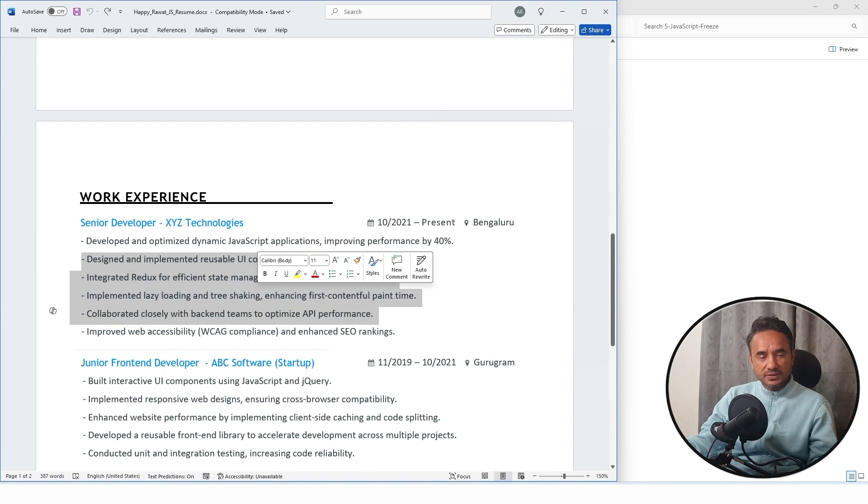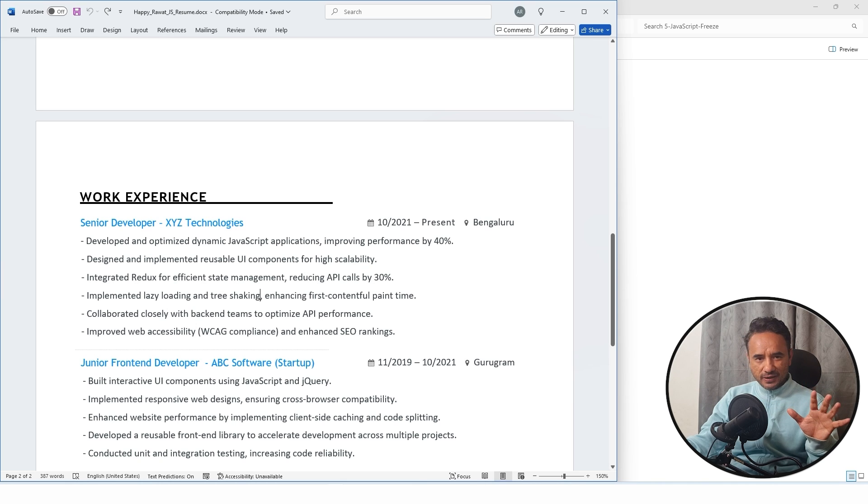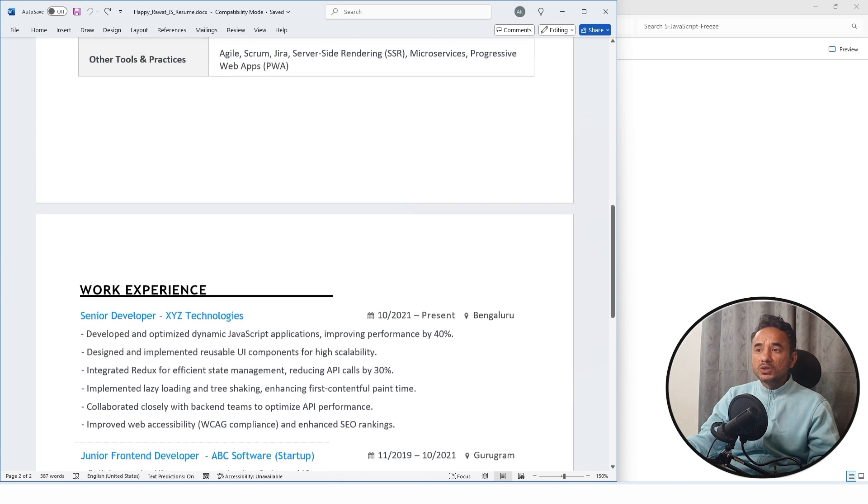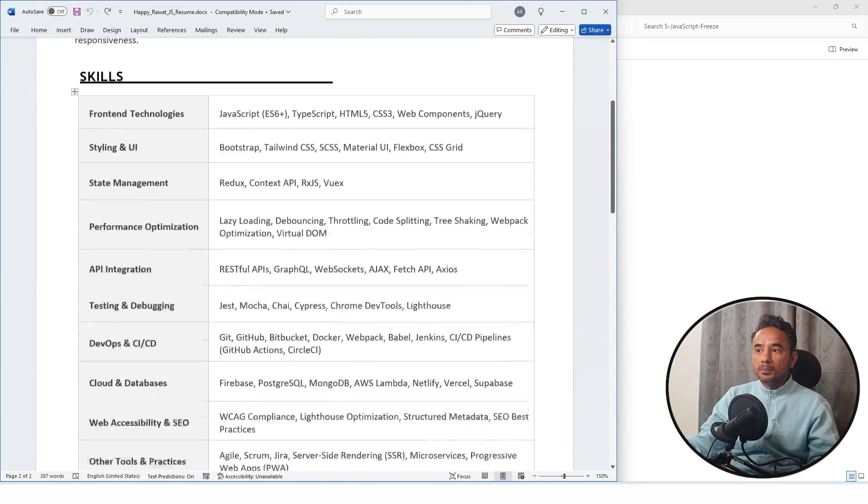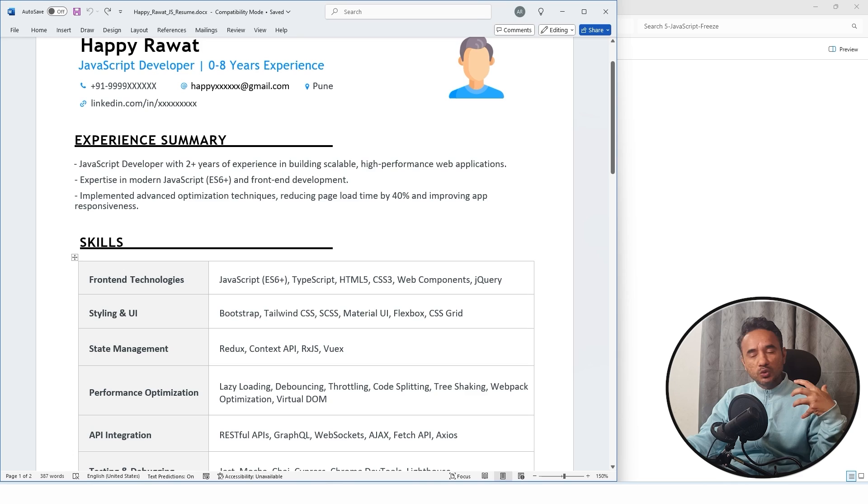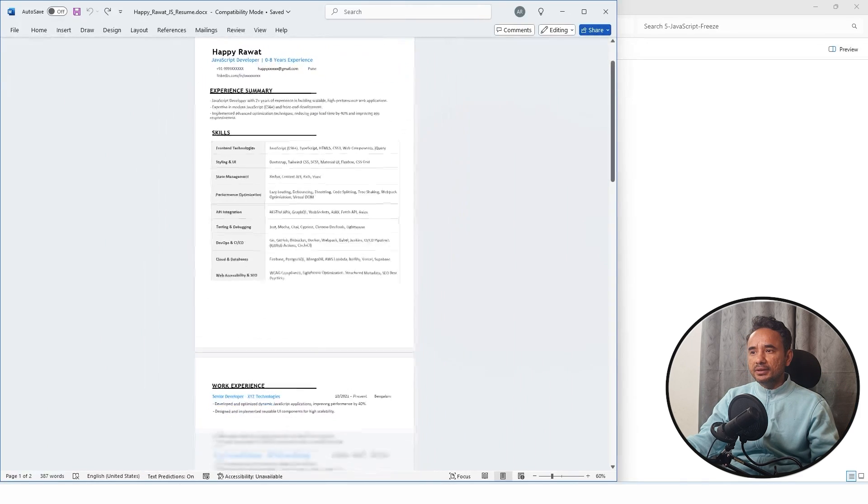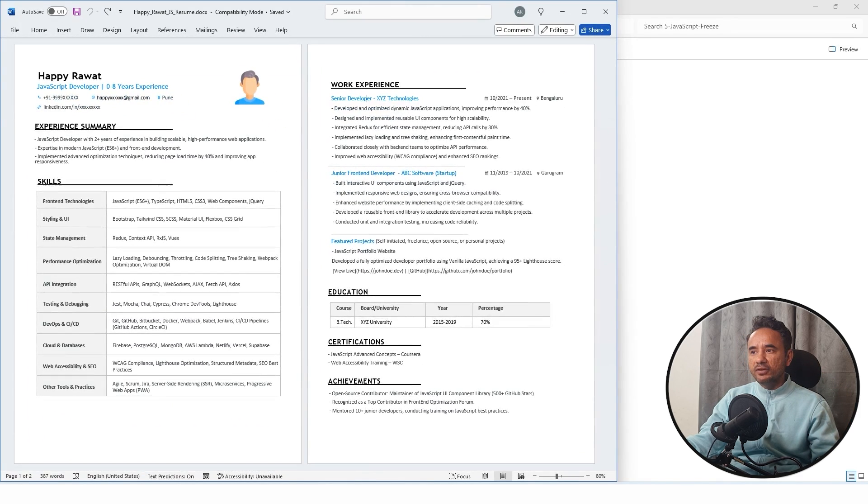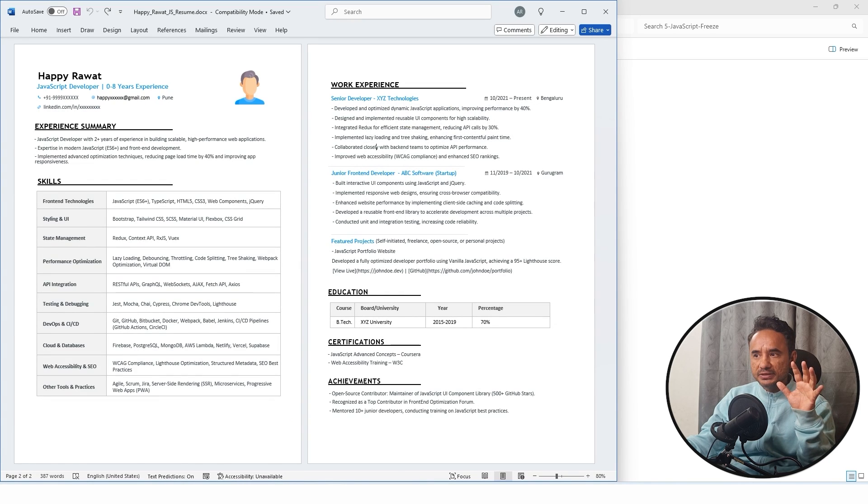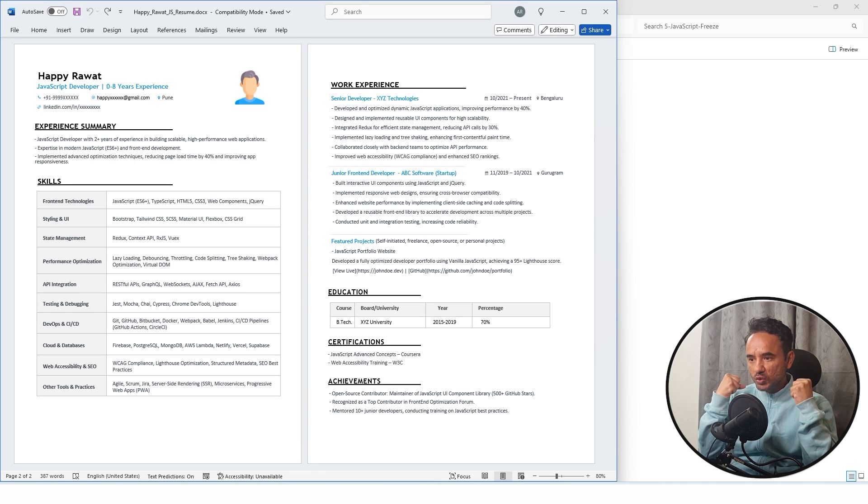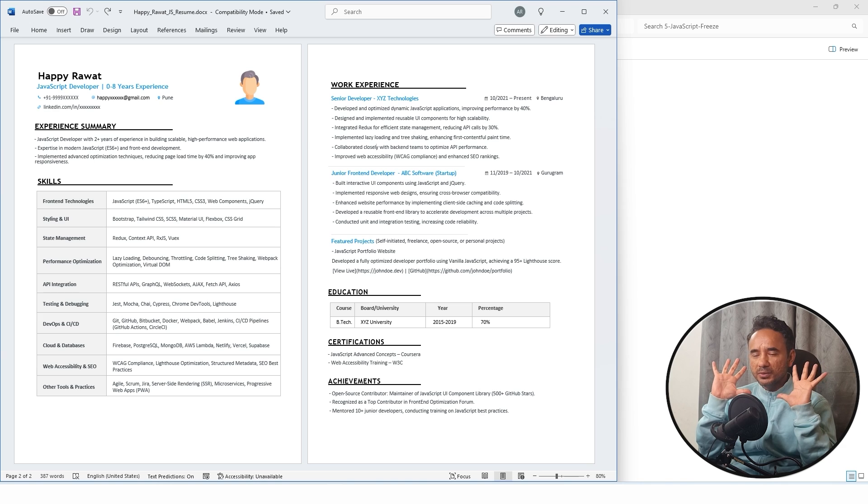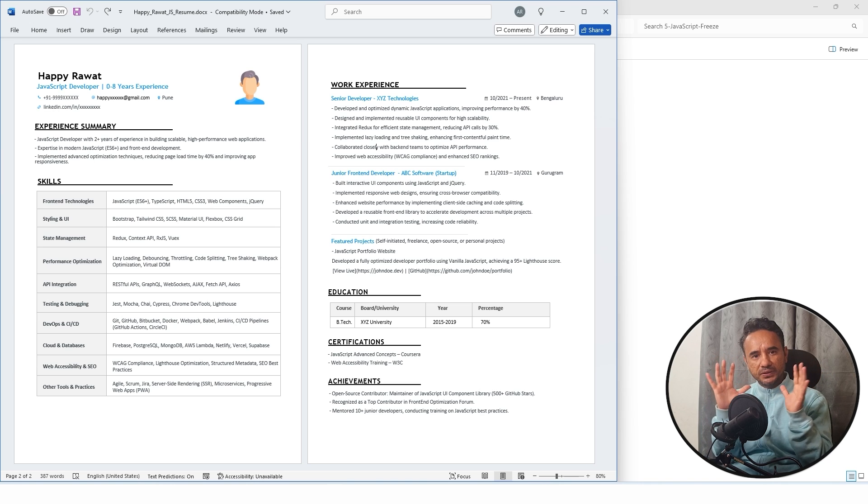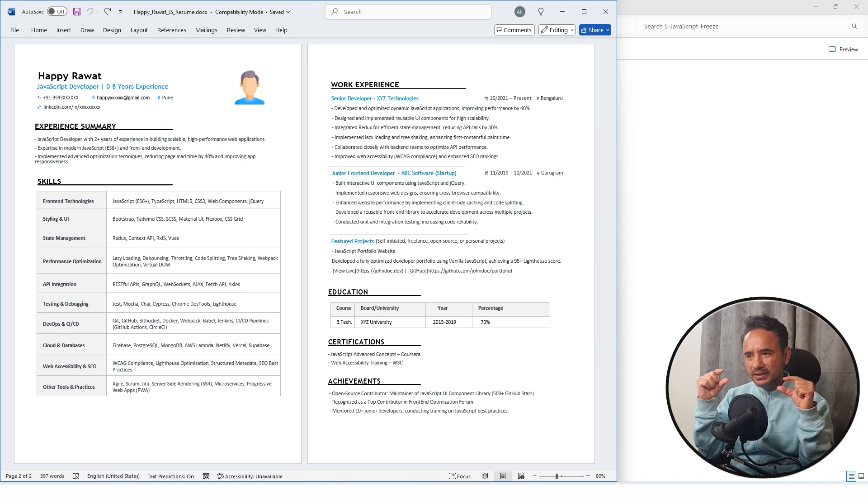Third point: do not make the resume with too much colors. For example, if you see my resume, I have only used light blue and light black colors so that it is easily readable. If you will use too many colors and blah blah things, then the interviewer will be distracted. Small things in resume matter.